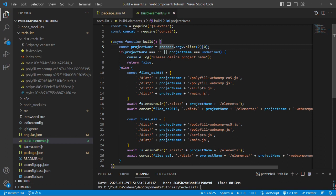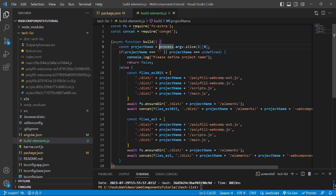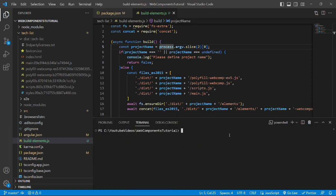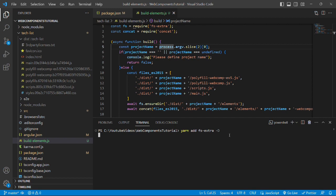Since we have used these two packages that is fs-extra and concat, we need to install them in the dev dependencies. So let's install fs-extra. We will run the command using yarn as yarn add fs-extra and we need to install it as a dev dependency. So we will pass a flag as hyphen capital D and press enter.